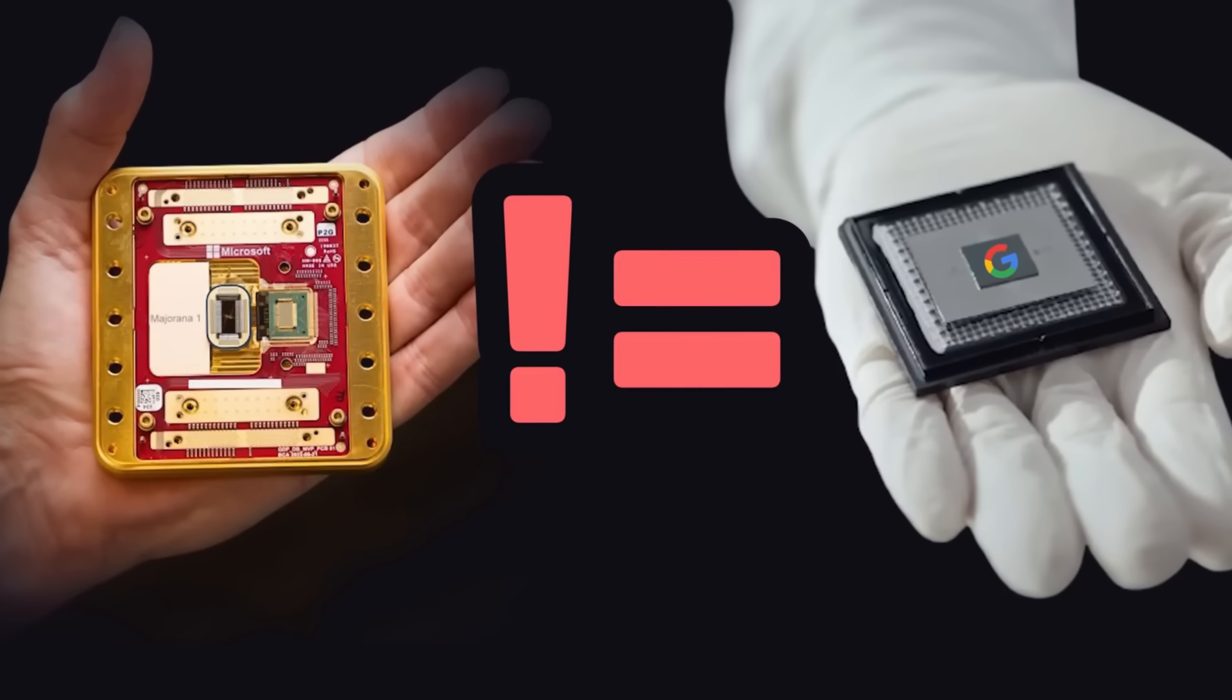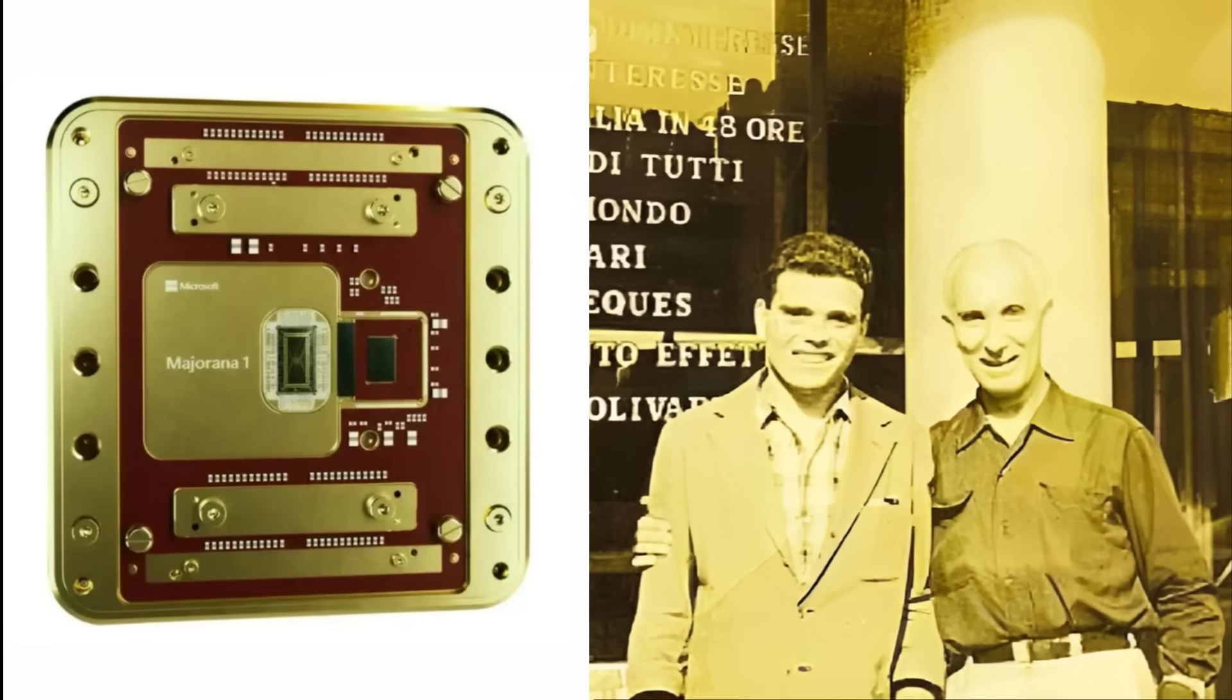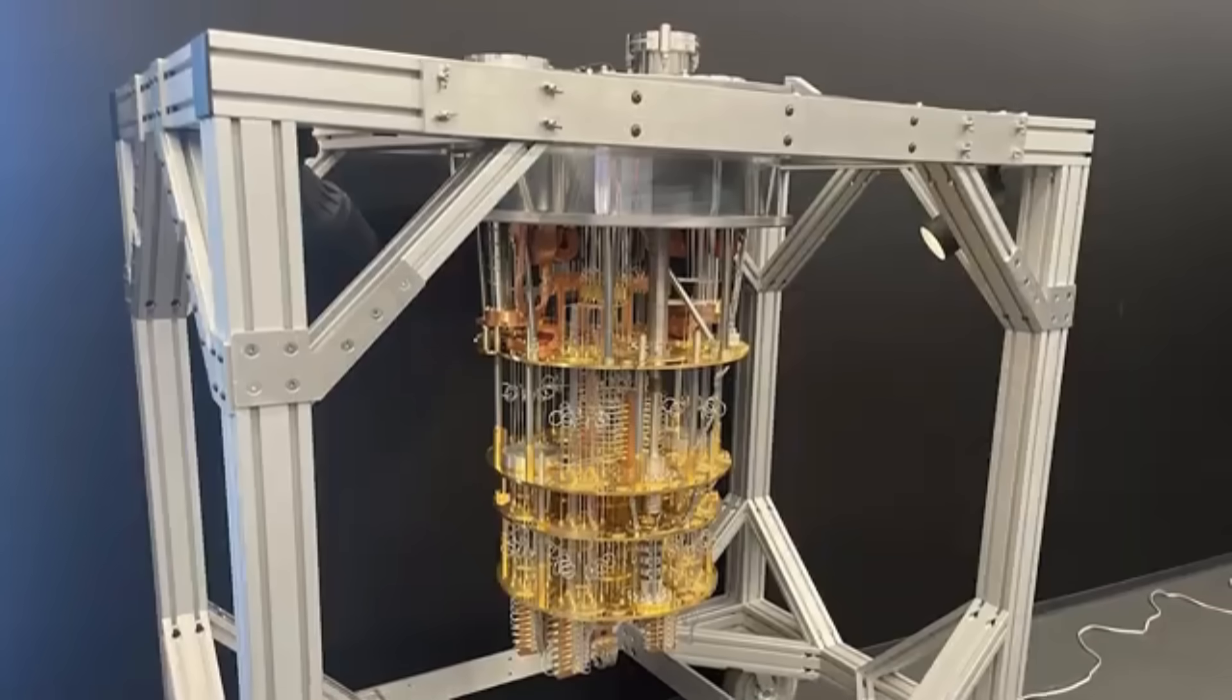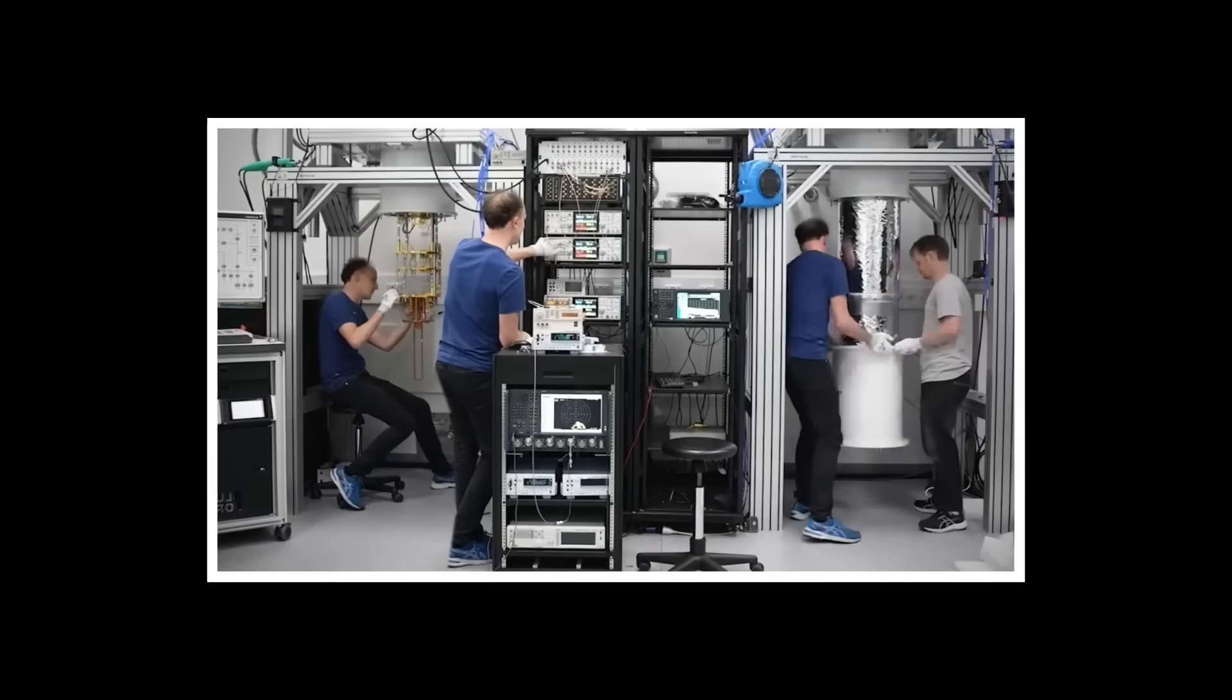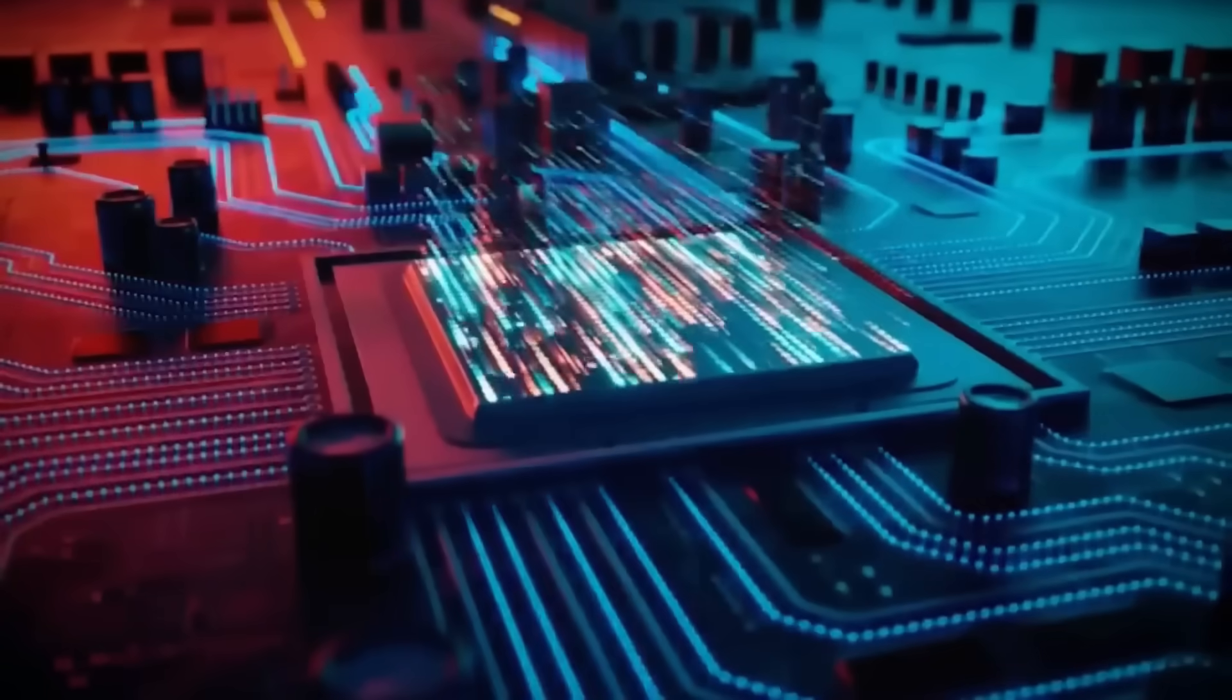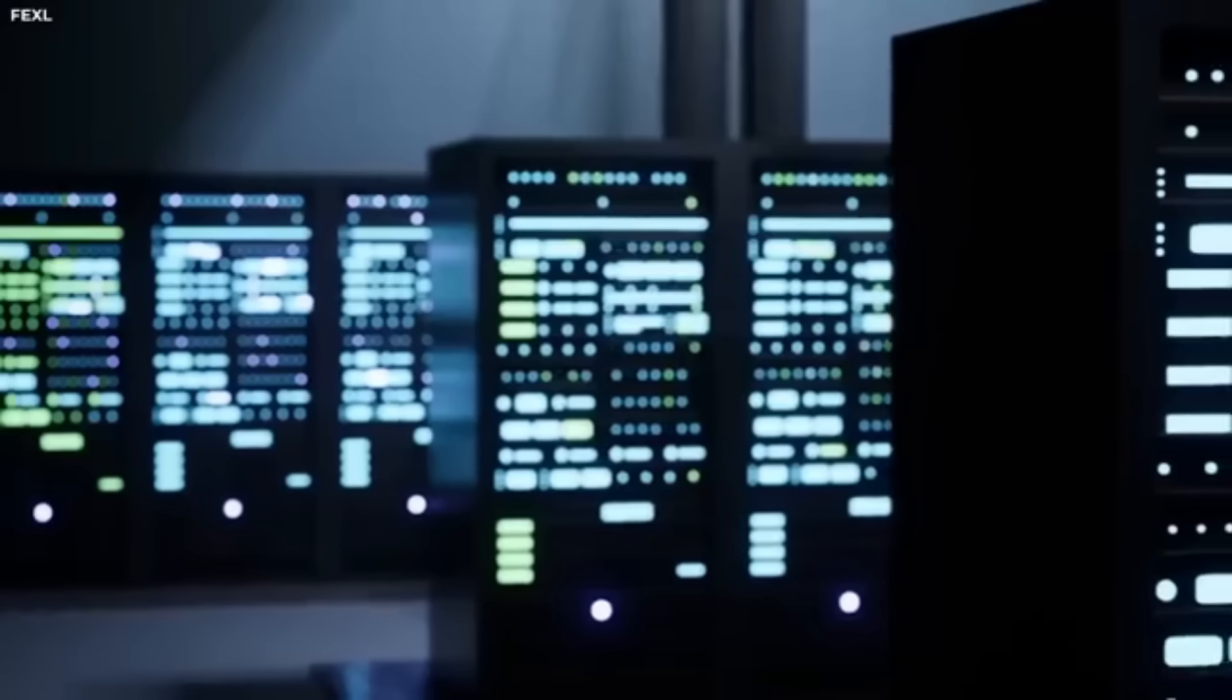If Microsoft's topological approach succeeds, it won't just be a corporate victory. It could determine which nation leads the next technological era. And according to Microsoft's own claims, their Majorana 1 chip shows a path to practical quantum computing in years, not decades.